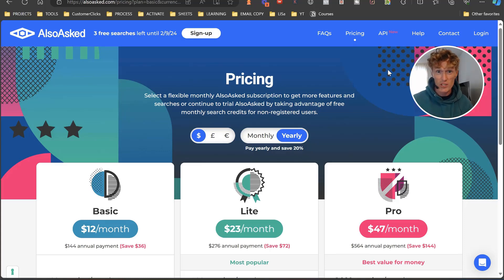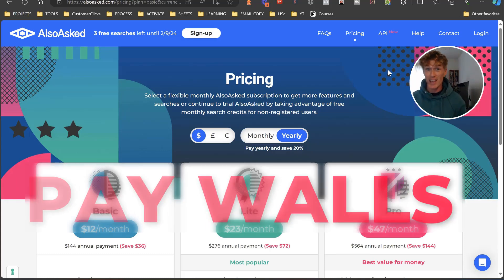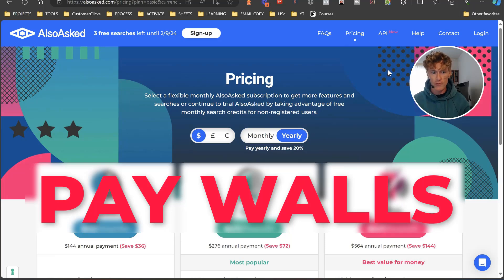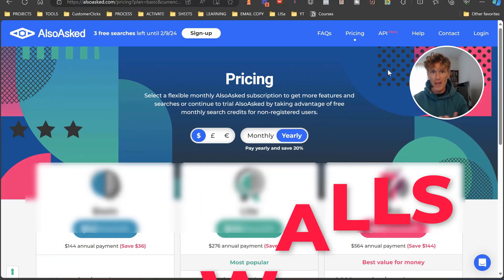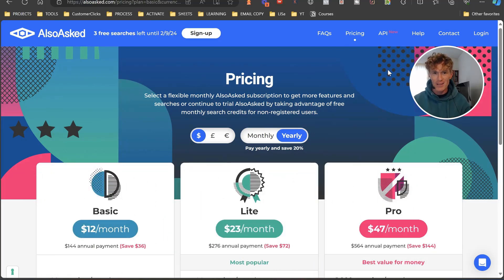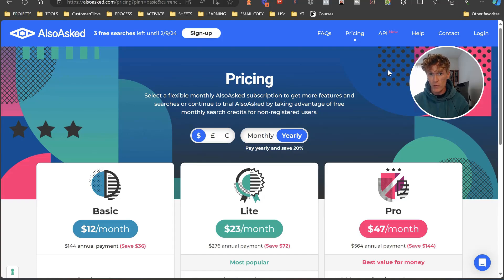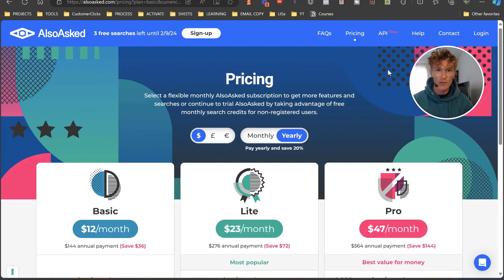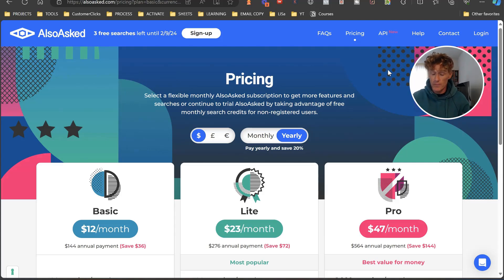This is one of the worst things that can actually happen to really cool tools. This was an awesome tool before, but now you got to pay for it. It does have some great features associated with it, but this happens with all these great tools. People start using it and they see the value of it, and then they smack a price tag on it.